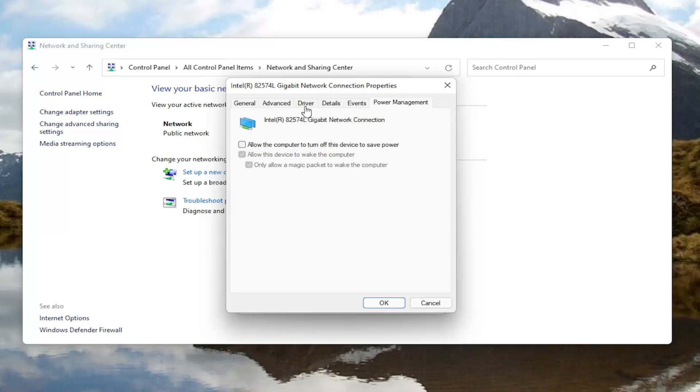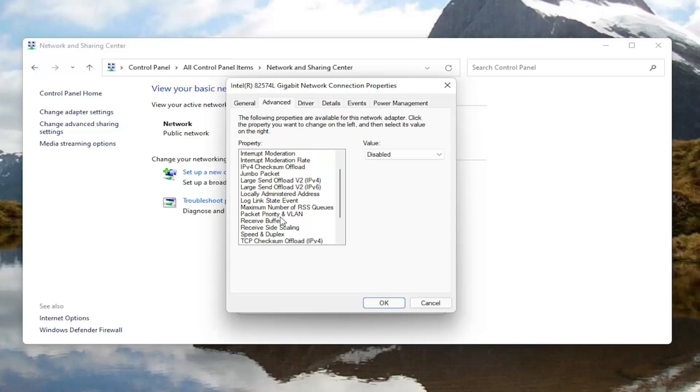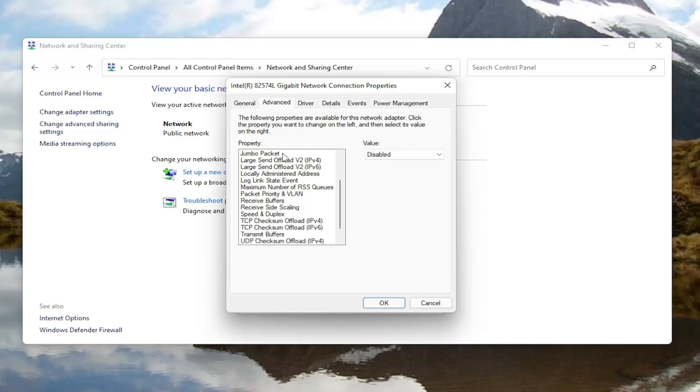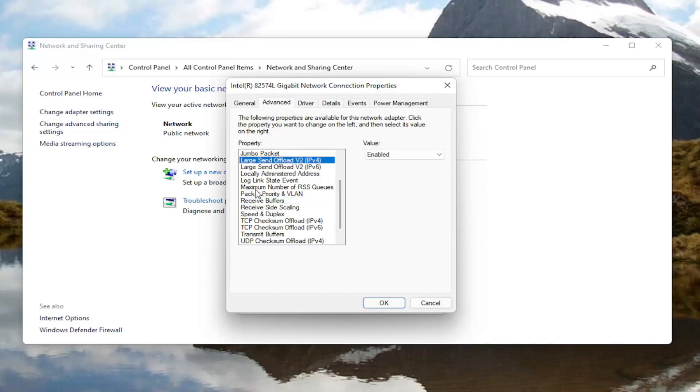And then once you're done with that go ahead and select the advanced tab. Now underneath the advanced tab you want to locate something here that says roaming aggressiveness. I do not have one in my machine here but you would go ahead and left-click on it and then you would set it to disabled. So change the value to disabled over here on the right.